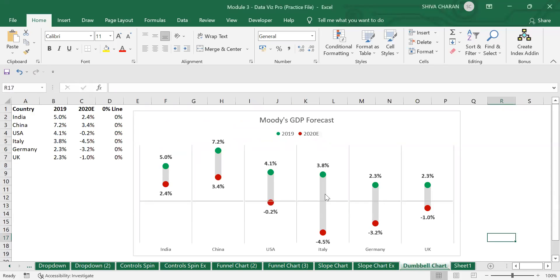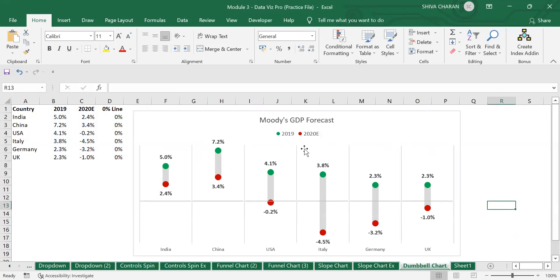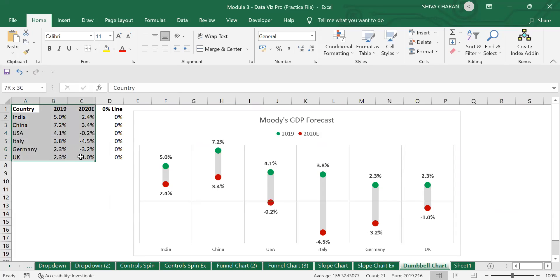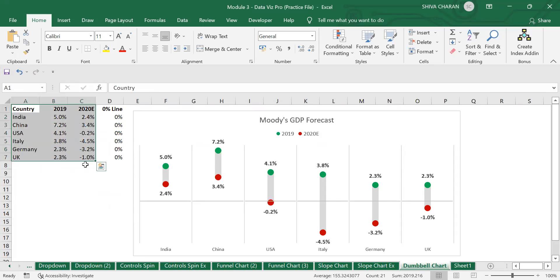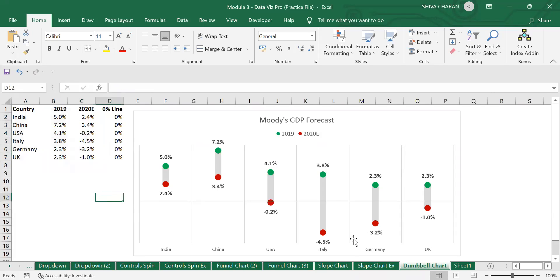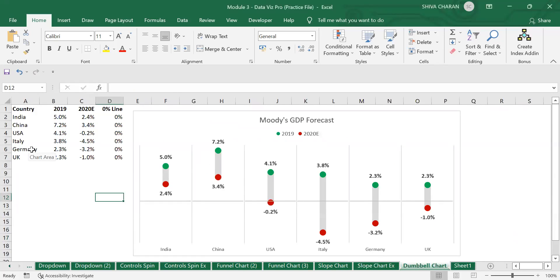This is called the dumbbell chart, and now we will be seeing how we can create this kind of chart in Excel. The data here you are already familiarized with, because we are using the same data that we used for the slope chart as well.